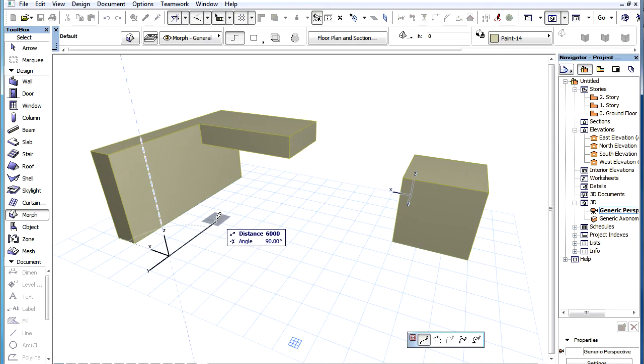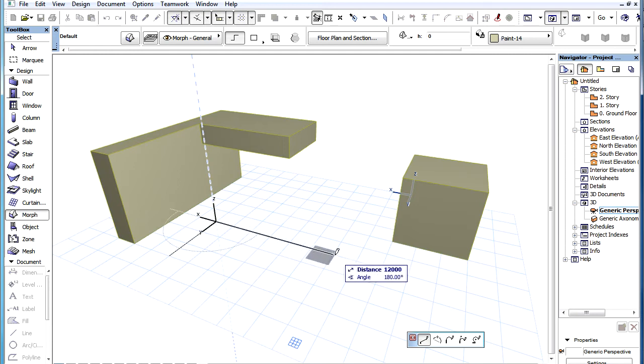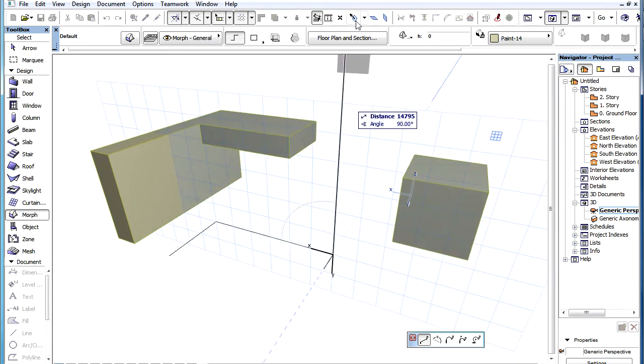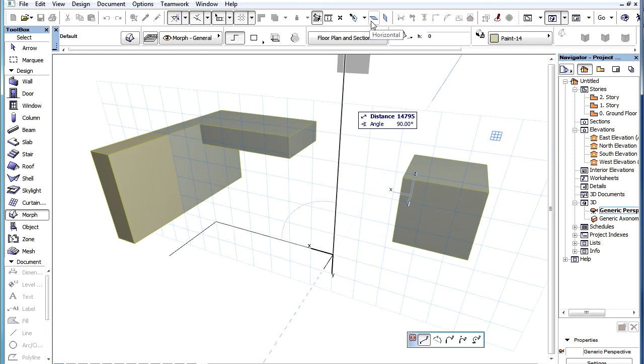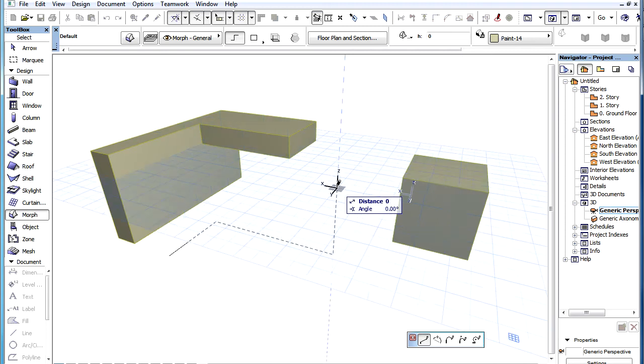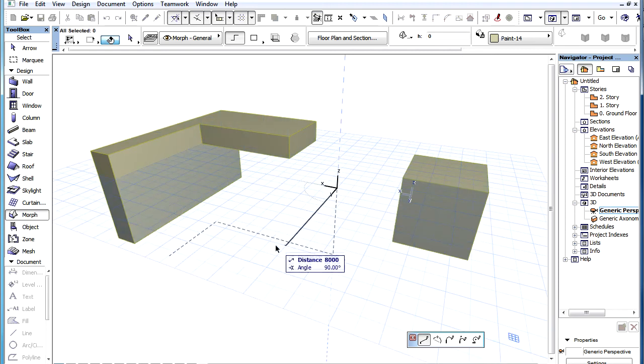One technique in the creation of a Space Morph Polygon is to change the Editing Plane during the input of Nodes. Prior to creating the next Node of the Polygon, change the Editing Plane to the desired Plane using the Pick Plane or the Horizontal and Vertical Commands. Then create the next Polygon Segment in that Editing Plane.